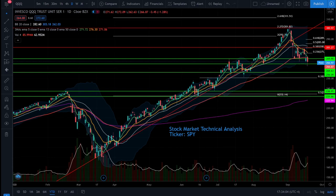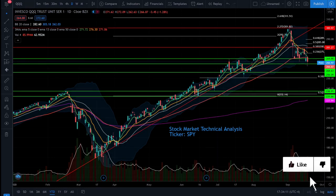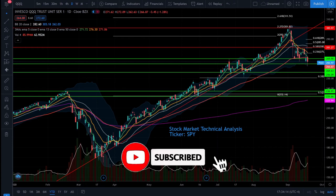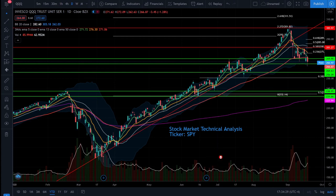Welcome to the stocks channel. Tonight's episode is another stock market technical analysis update. First up, we have the ticker symbol SPY, which is the S&P 500 ETF. Let's go ahead and crack open this chart and see what's going on in the stock market today.